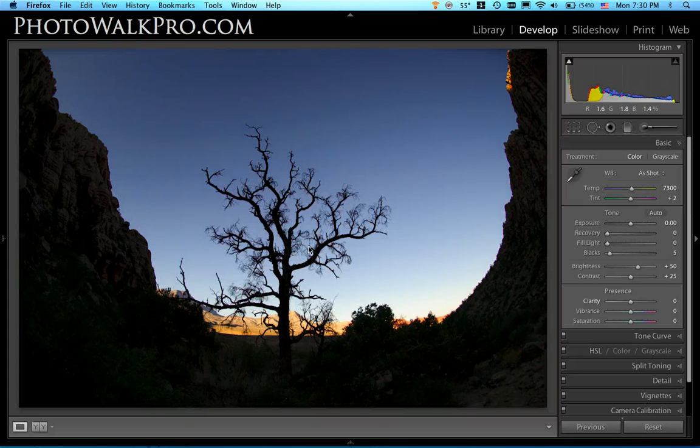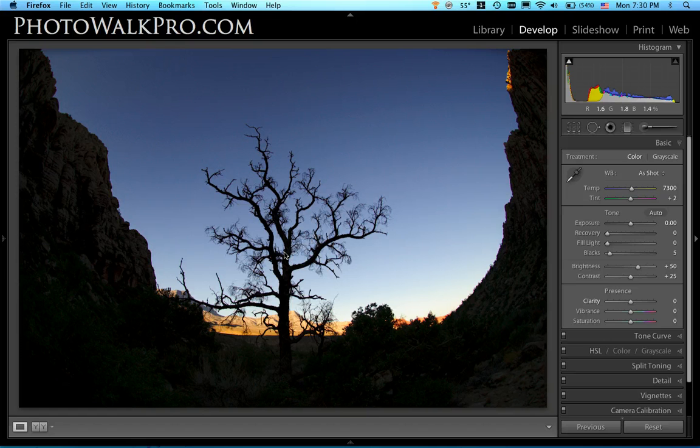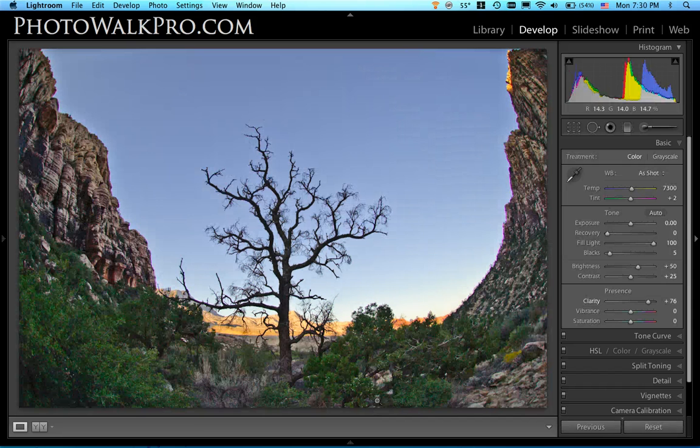Hey everyone, it's Jeff from Photowalk Pro and today I'm going to give you a real quick run through on how I processed this image the other day to make it look, let's see if I've got one here that's done, like this.